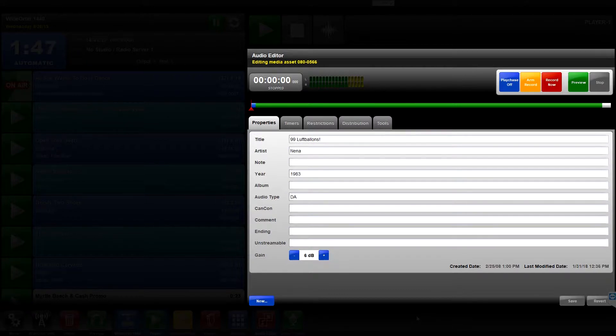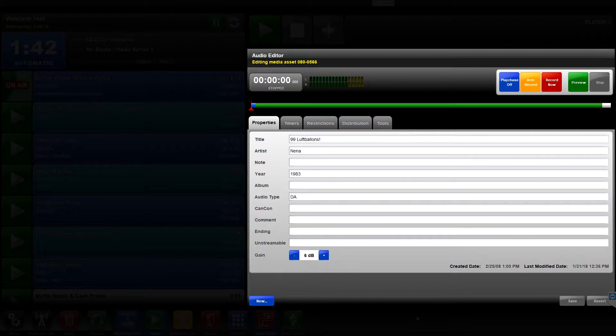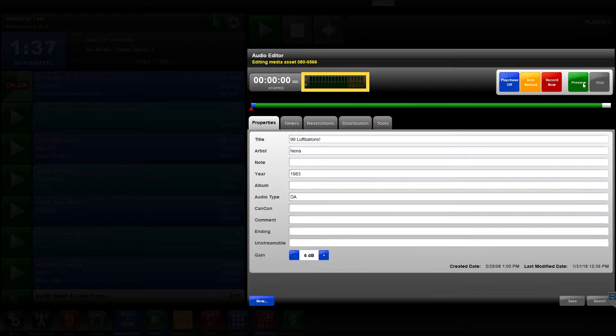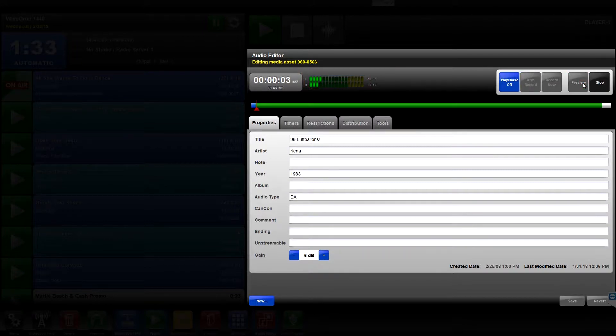Under the title bar is the timer displaying the recording or playback time. To the right of the timer are the level meters which display the recording or playback audio levels.